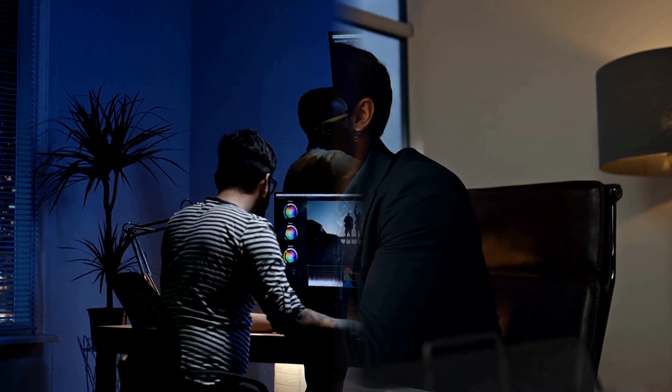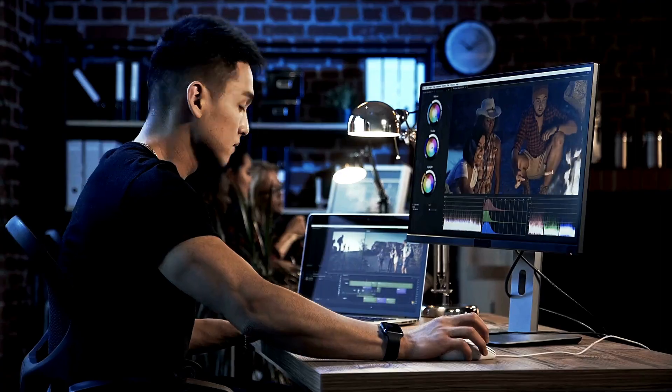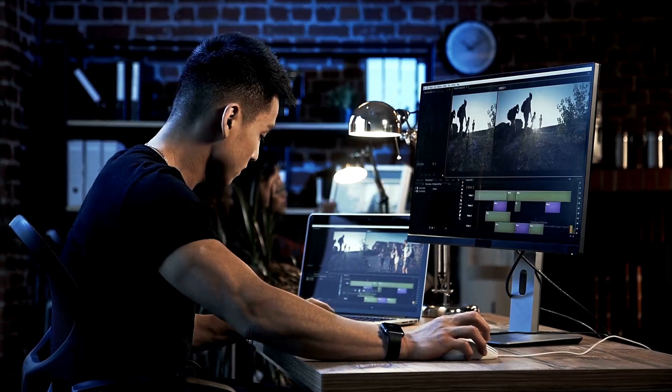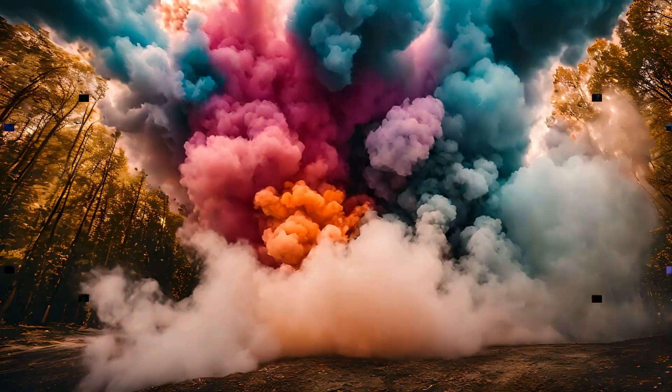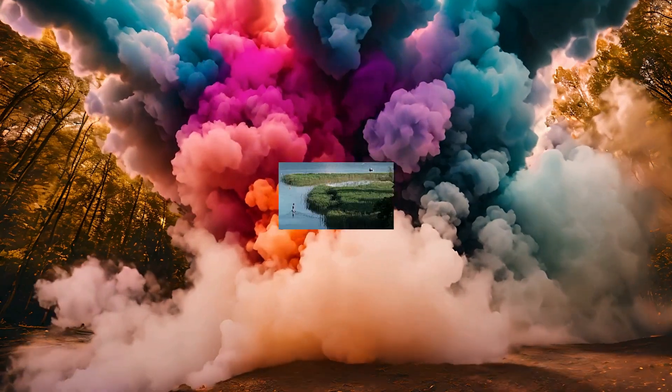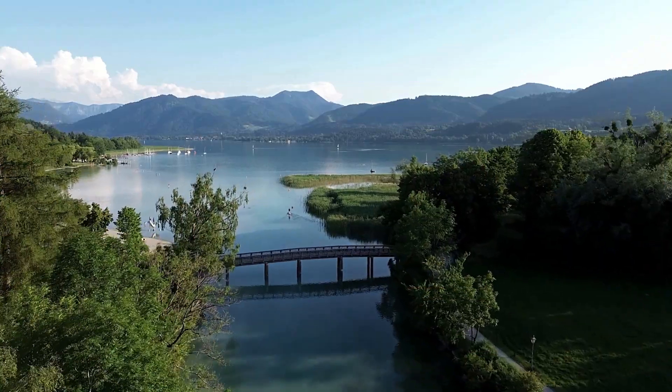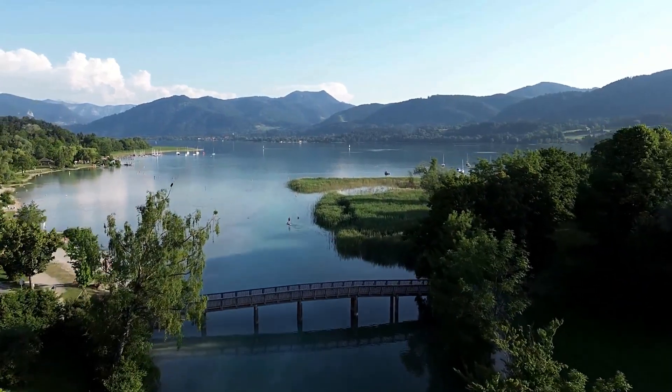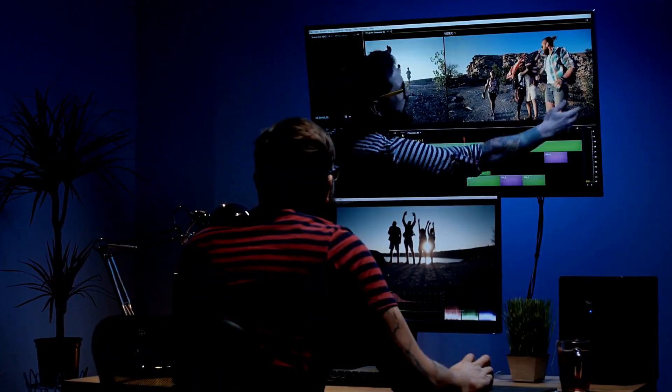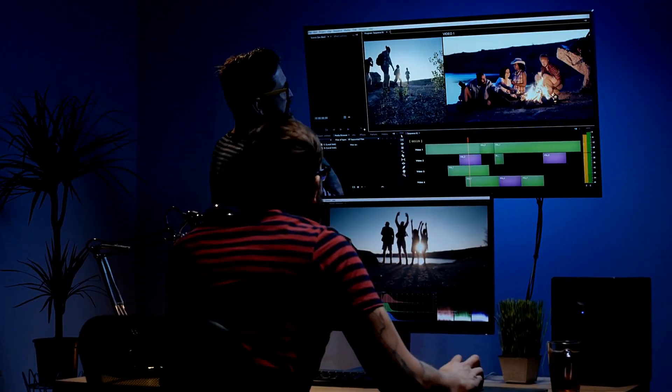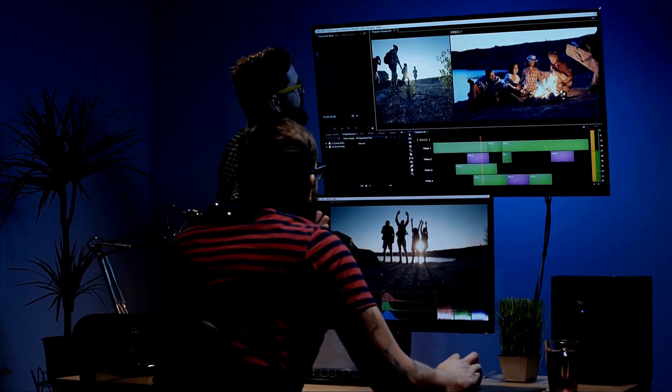Are you tired of spending hours wrestling with complicated video editing software? Imagine creating stunning, professional-quality videos in minutes, even if you have zero editing experience.